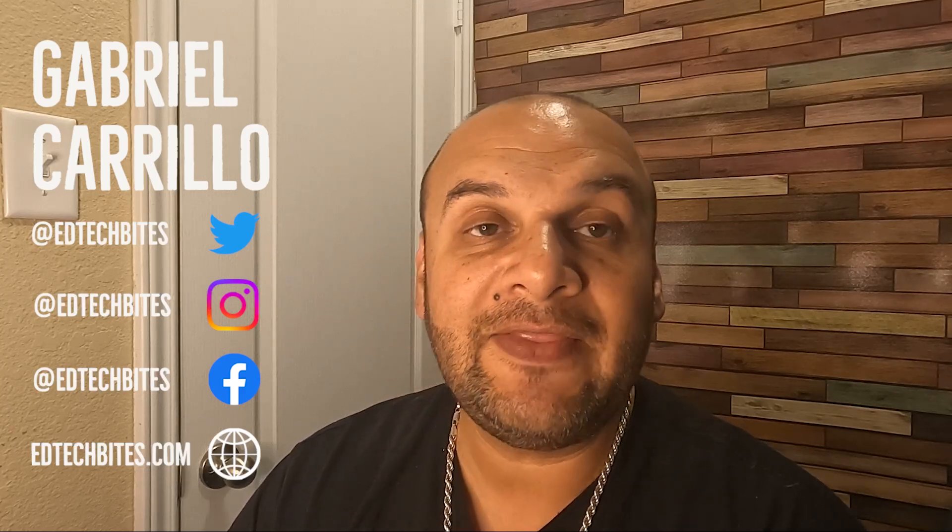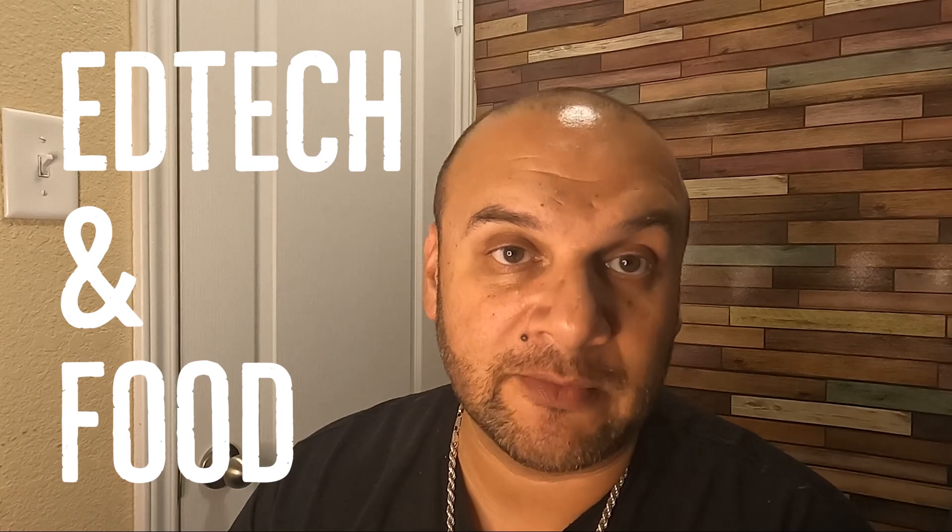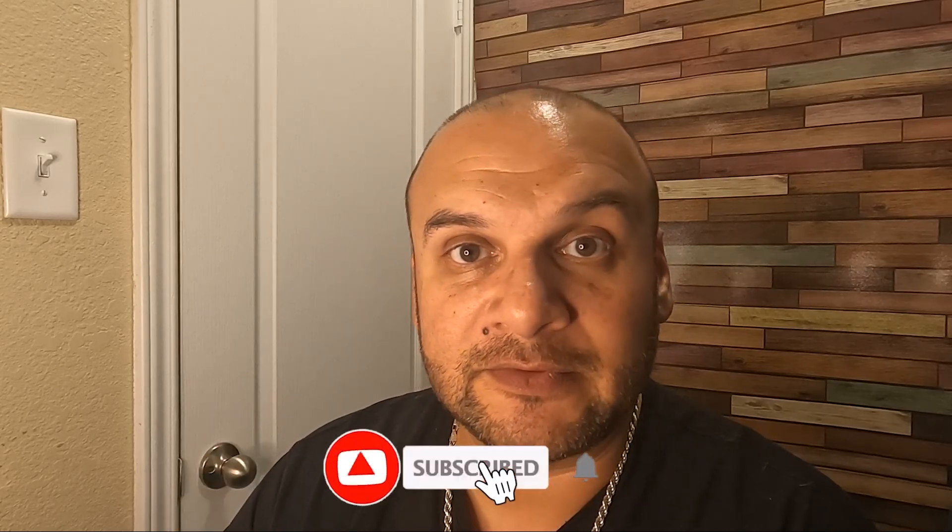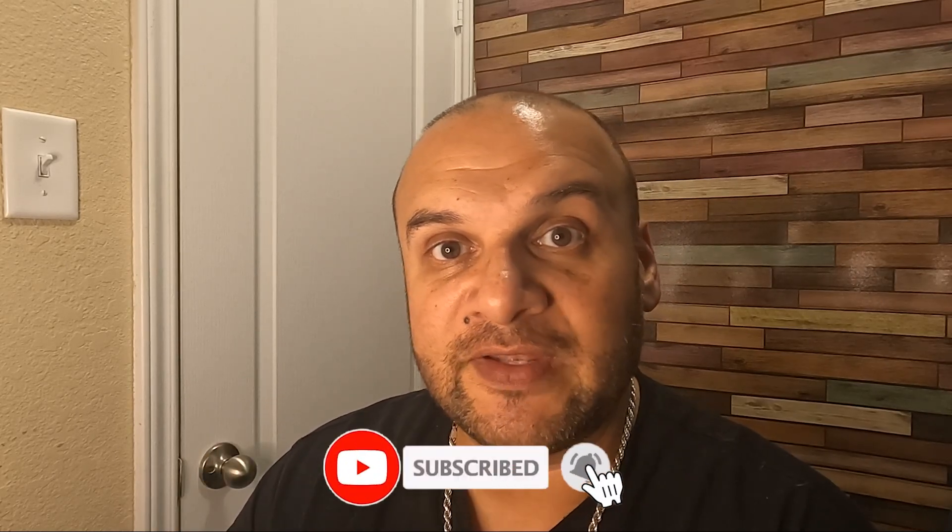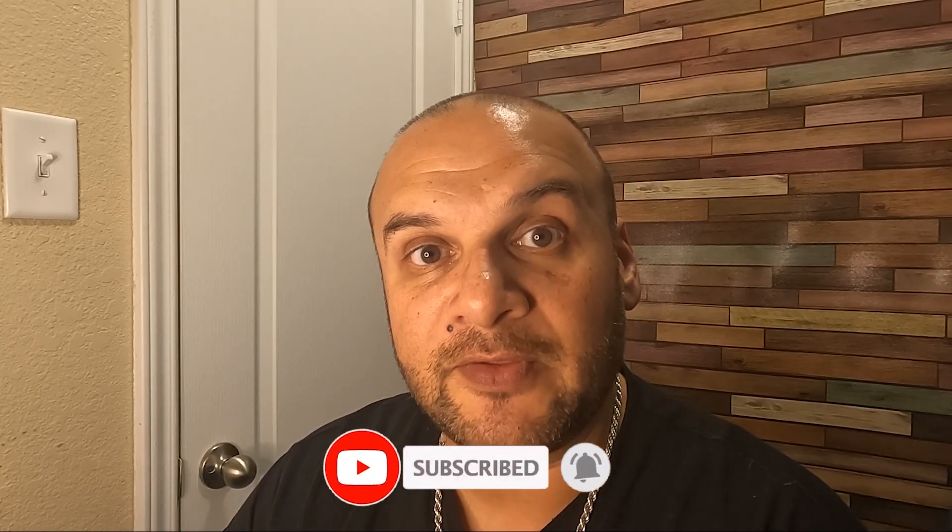And if you're anything like me, you're into educational technology and food. So make sure that if you're into those two things, make sure you subscribe, like, comment, share this video and all the other videos that are available on this channel. Make sure that you are subscribed so that you get notified when new videos like this are published.